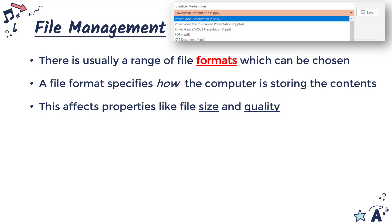By file size I mean how much space it is going to take up on some memory. Quality is harder to define because it's not a discrete number, but for media like audio, images, and video, which we'll look at in the next video, there is clearly a perceived quality.